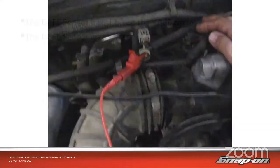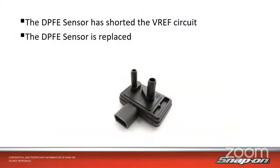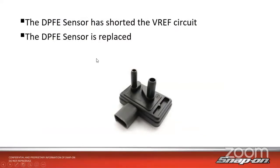So it looks like the DPFE sensor shorted the reference, the 5-volt reference circuit. So they replaced it, connected it back. They now had 5 volts across the board.